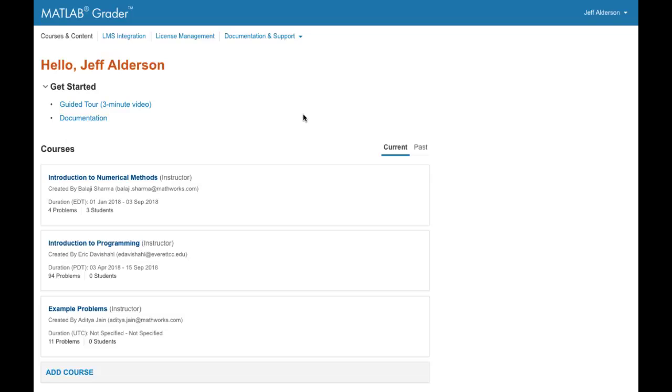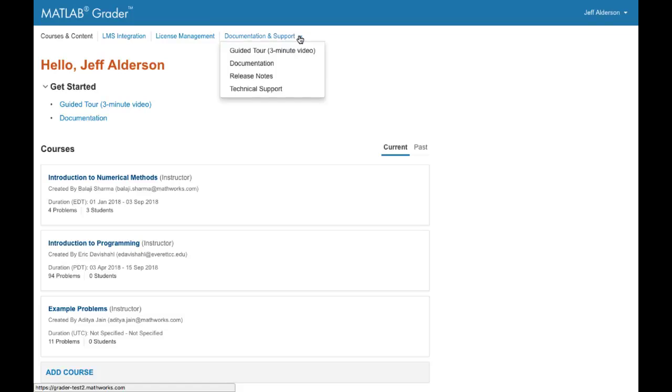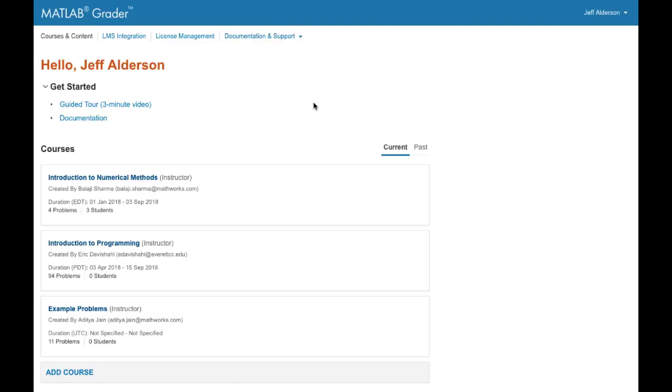That's MATLAB Grader in a nutshell. MATLAB Grader offers several types of assistance to help you along the way: documentation and support, online training, inline help, and example problems that illustrate best practices for creating effective course problems. Enjoy using MATLAB Grader!